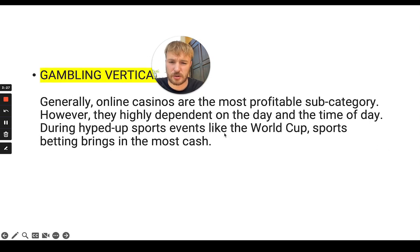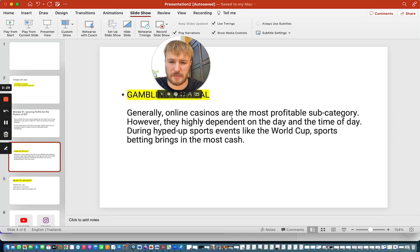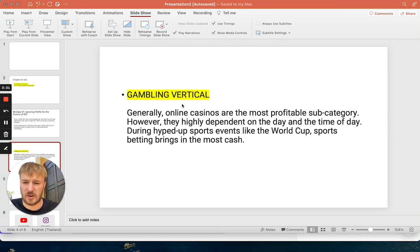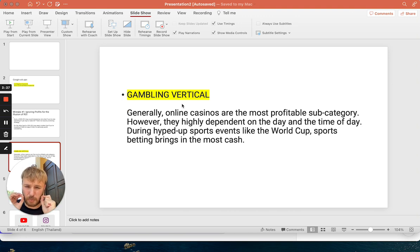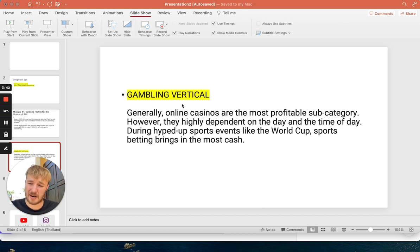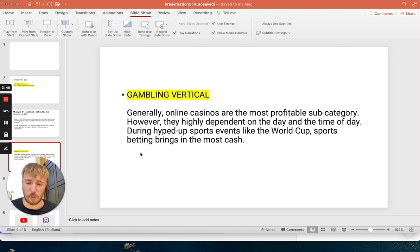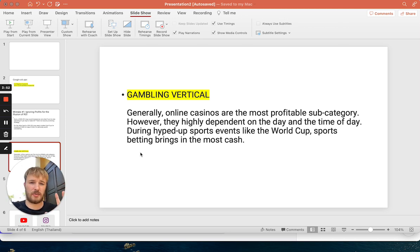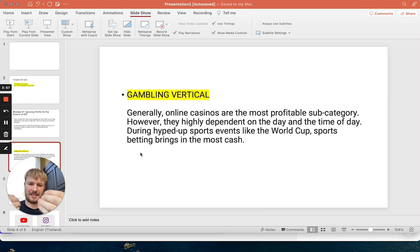For the gambling vertical, online casinos are the most profitable subcategory, but it also depends on the day and time you're promoting. For example, during hyped-up sports events like the World Cup, sports betting brings in the most cash. You have to stay up to date with world events and have someone to guide you one-on-one through the gambling vertical.